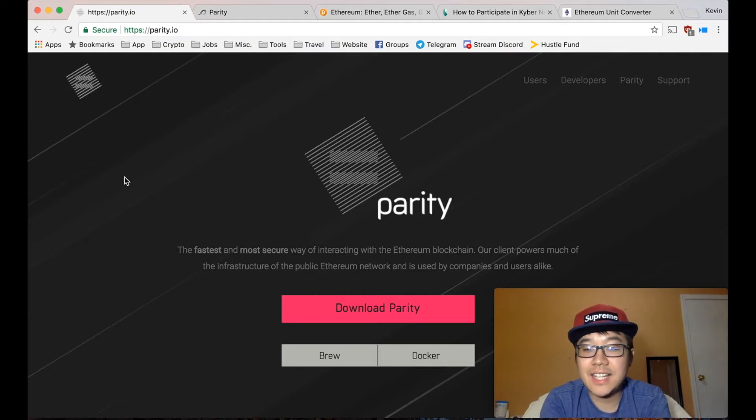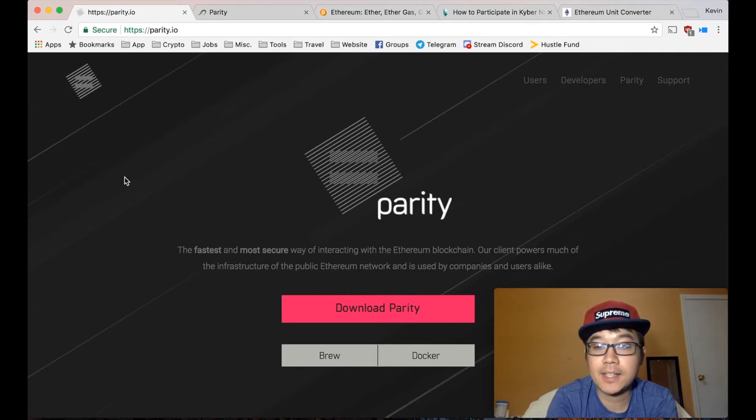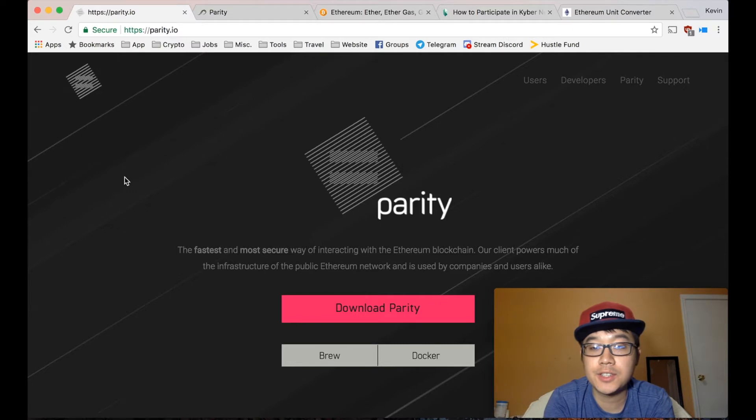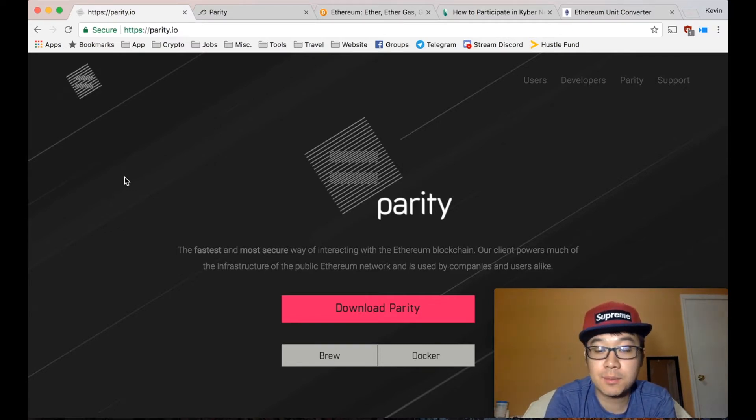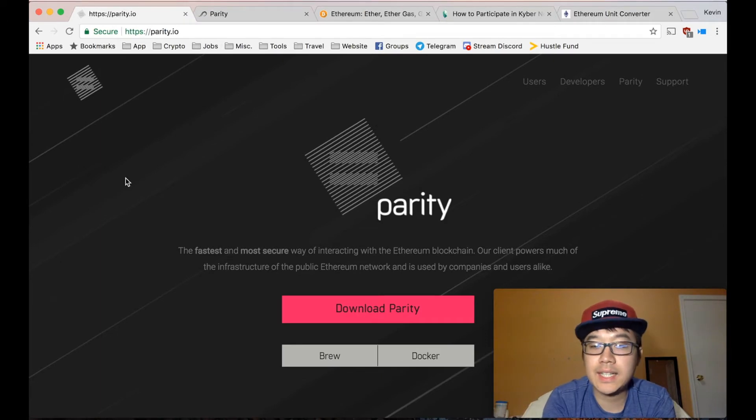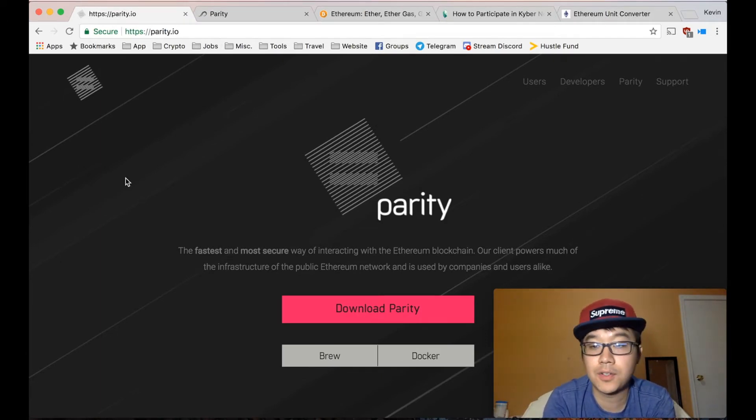Hey everybody, today I'm going to show you step by step how to participate in an ICO using Parity Wallet. Now Parity is one of my favorite Ethereum wallets out there. I wouldn't say it's the simplest to use but it is my favorite because of how powerful it is.